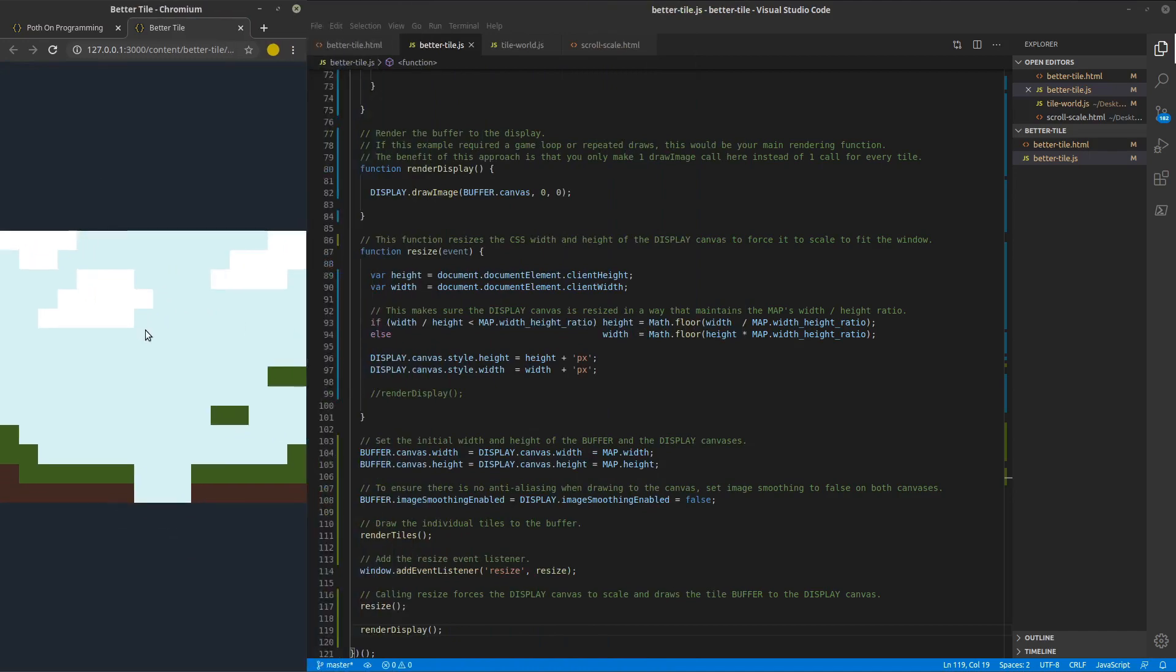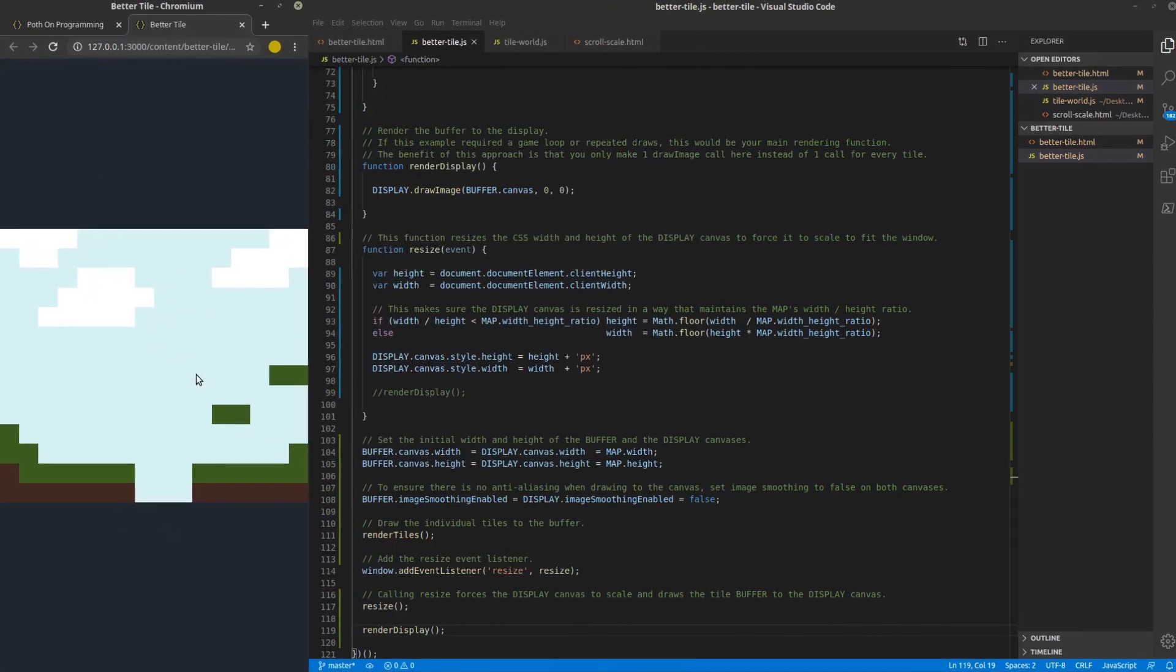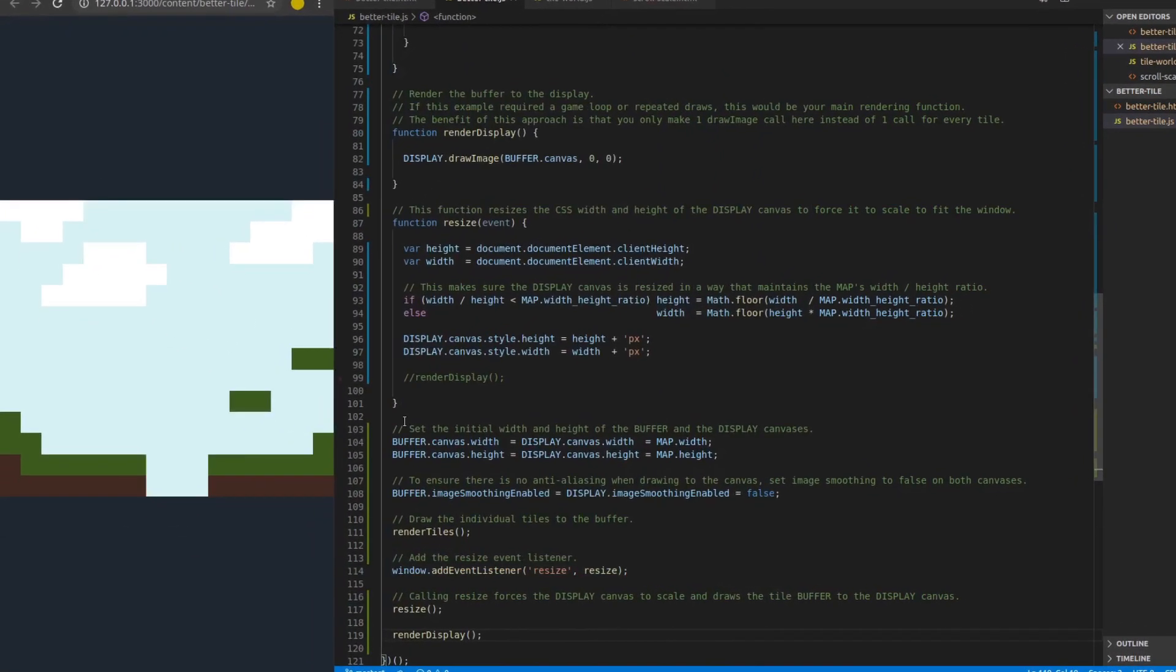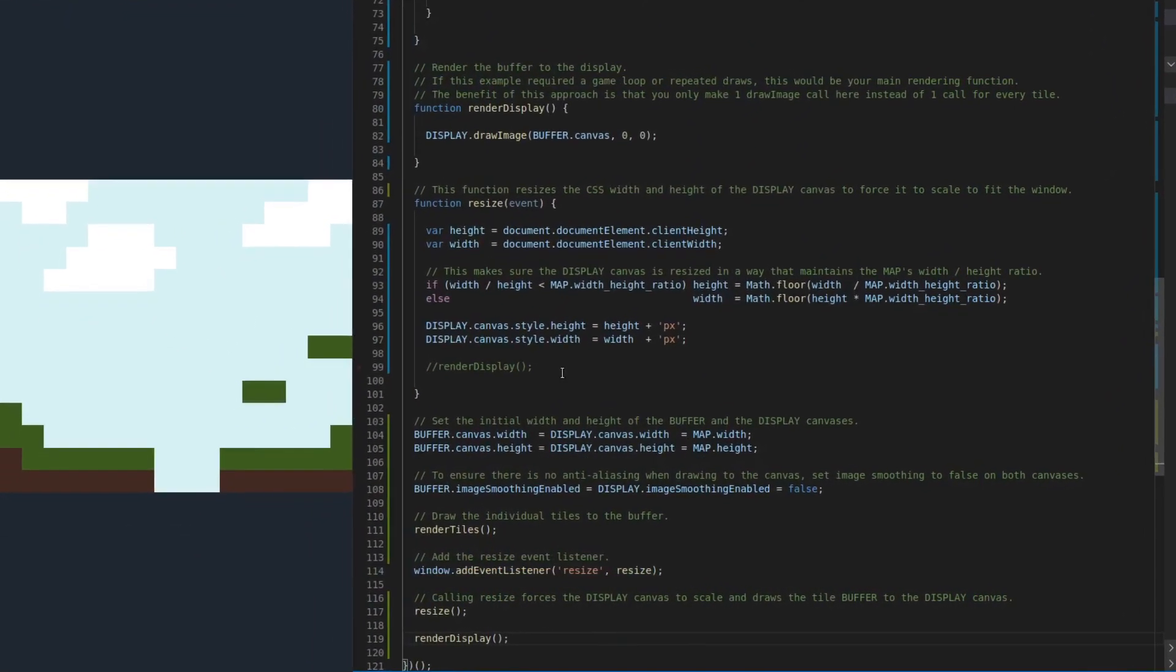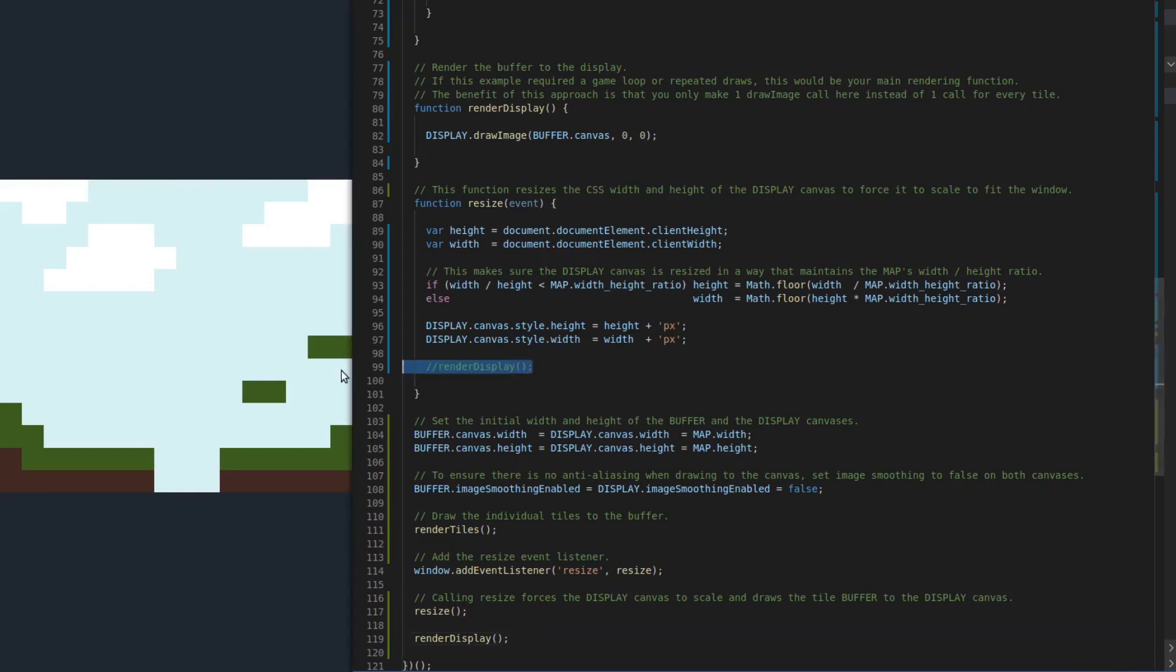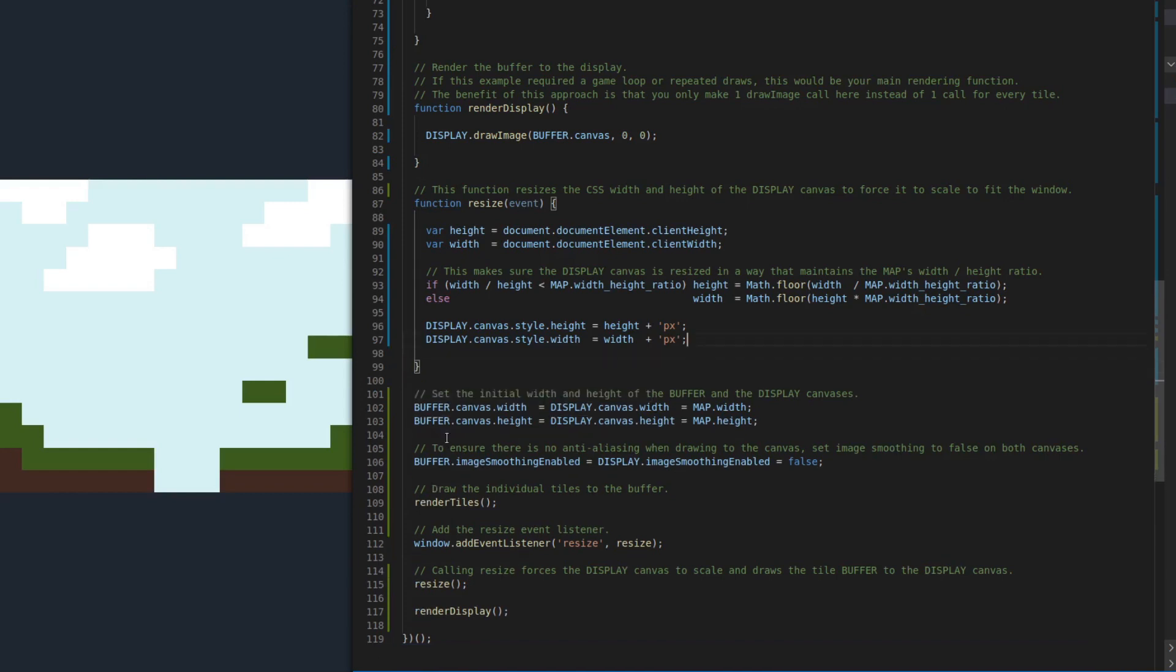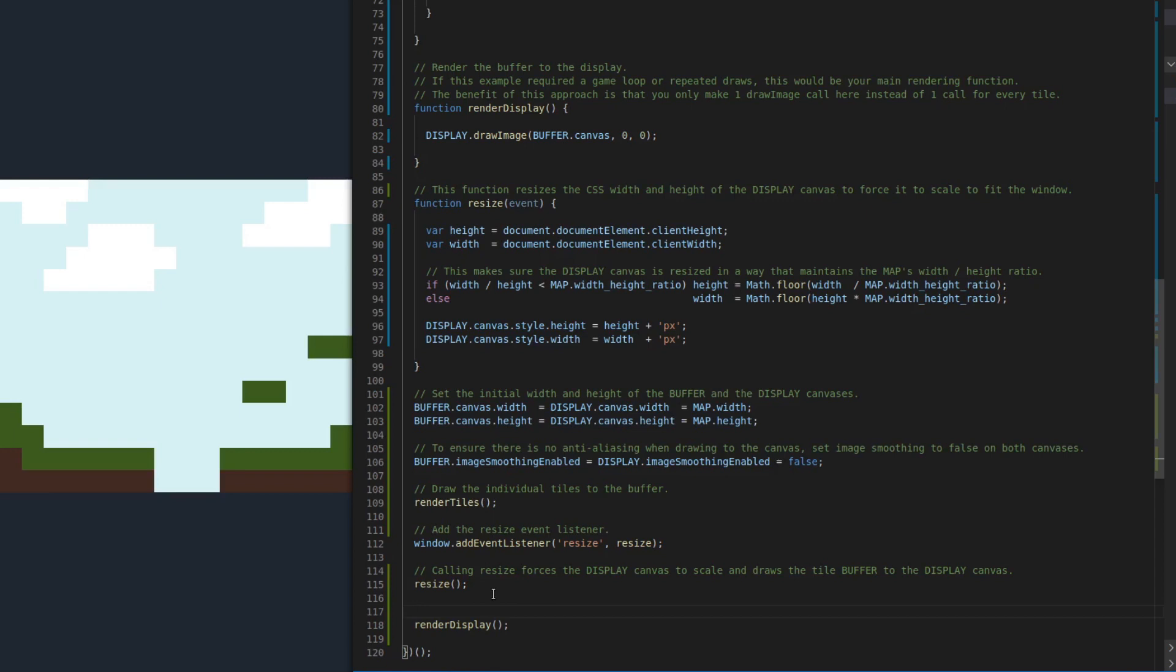if we were using draw image, every time we resize that big display canvas that we're stretching to fit the window size, we would have to redraw. But with this, we don't even have to redraw. So I'm just going to go ahead and comment this out, learn something new at the end of my video here. And this is it. We only have to render one time to the display and the CSS is going to take care of all the scaling.